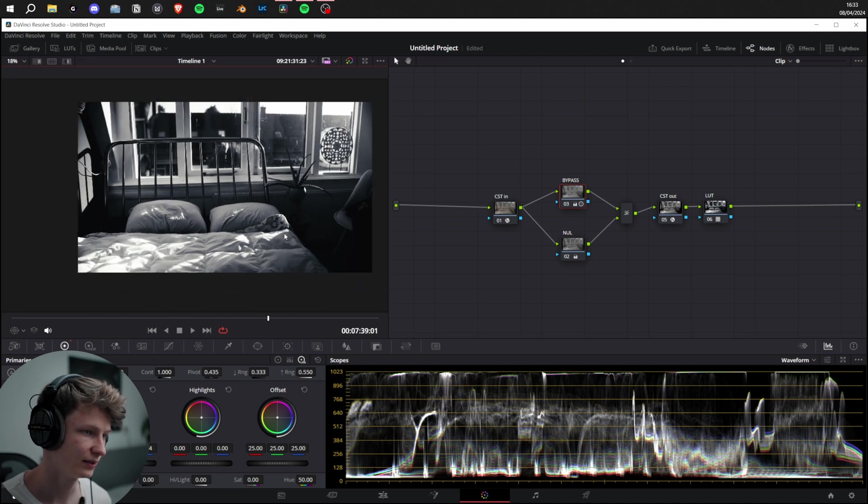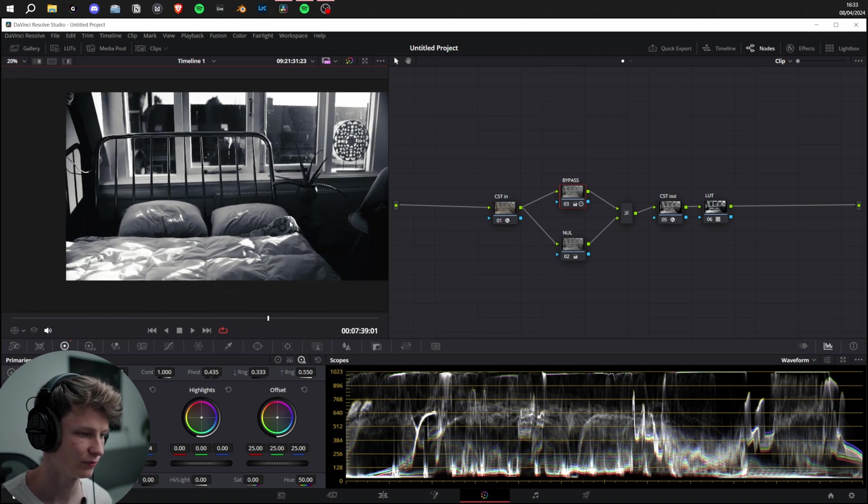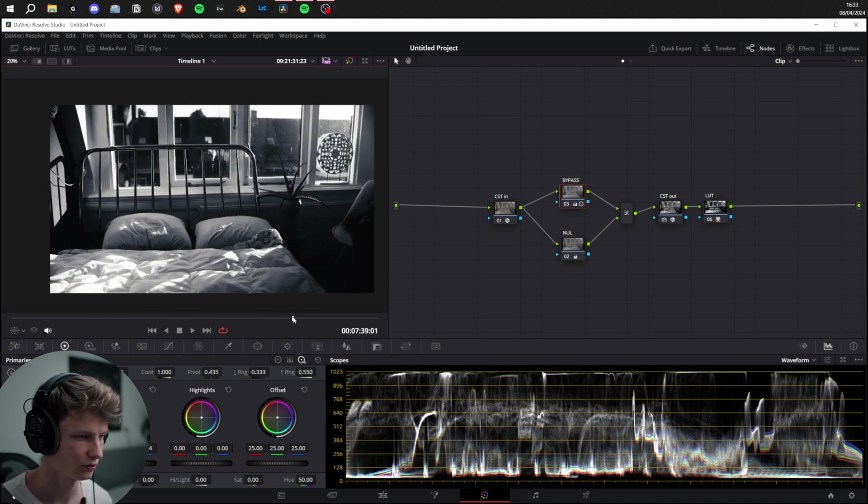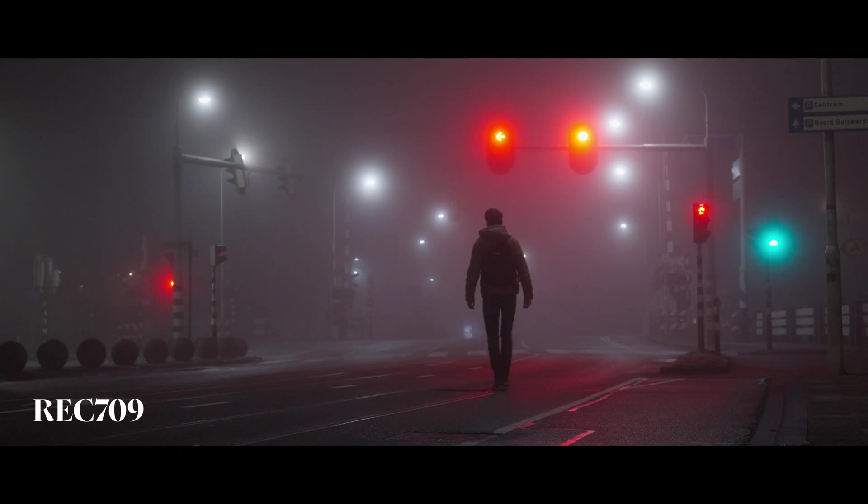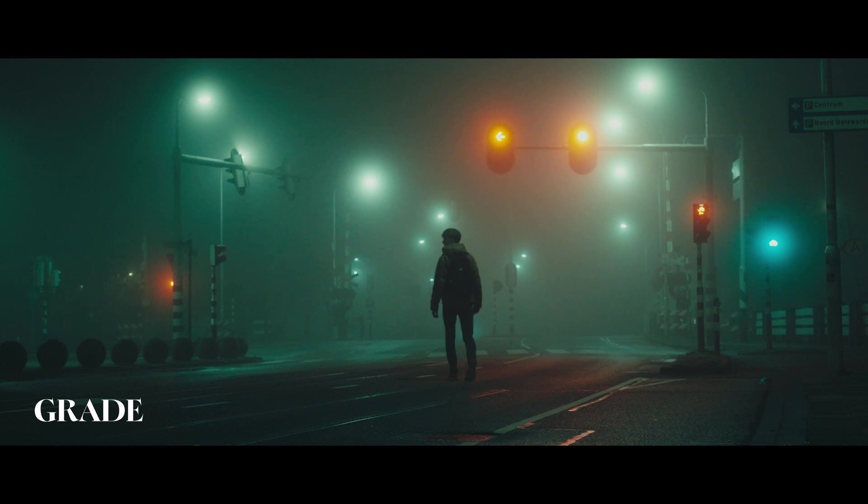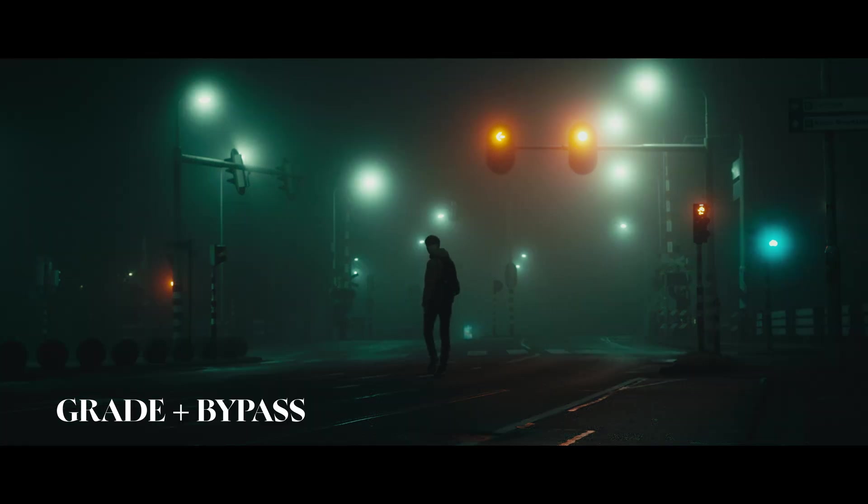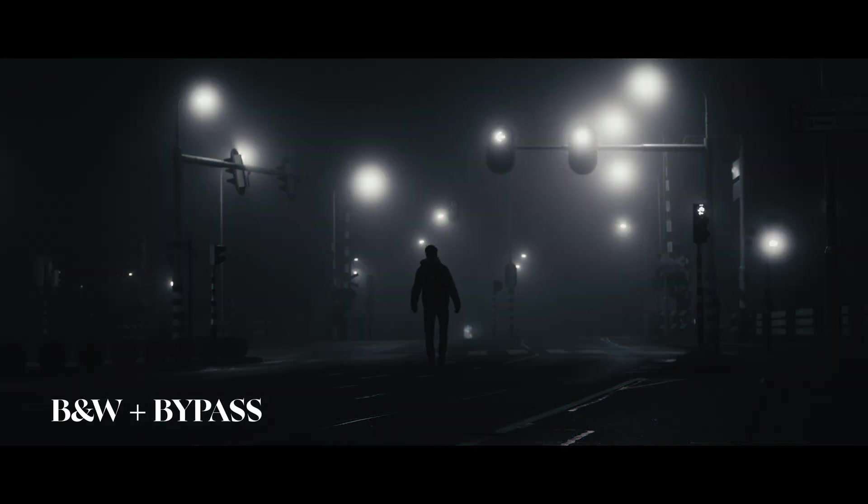So there you have it. It's a very simple and quick technique that you can implement in your color grading workflow to create a less saturated, dark and gritty look that you might want for your film. Anyways, that was it for today. Hope you learned something. See you all in the next one.